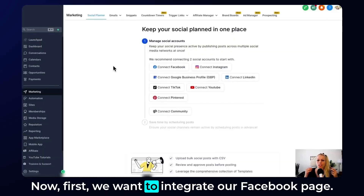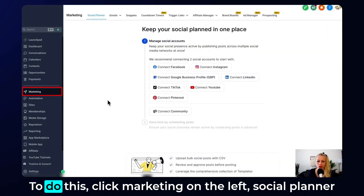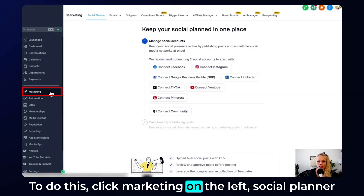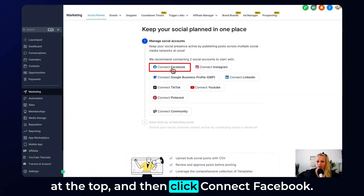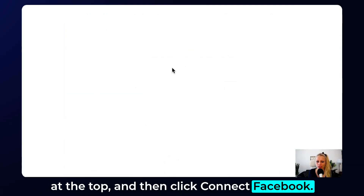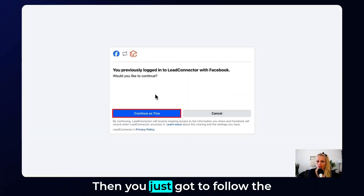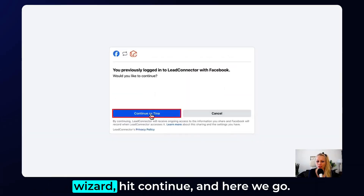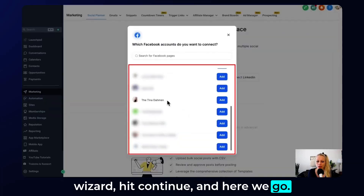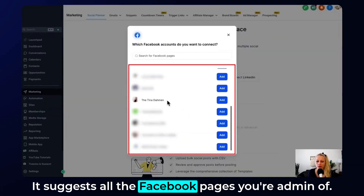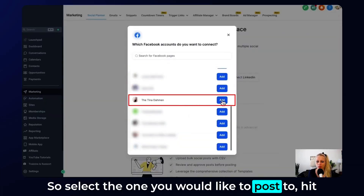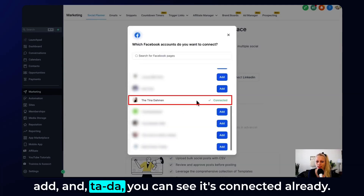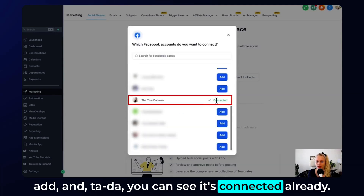First we want to integrate our Facebook page. To do this, click Marketing on the left, Social Planner at the top, and then click Connect Facebook. Then just follow the wizard. It suggests all the Facebook pages you are admin of, so select the one you would like to post to. Hit Add and you can see it's connected already.